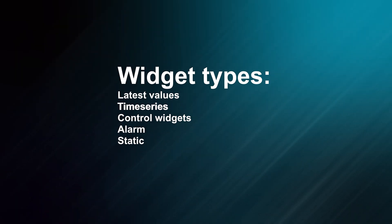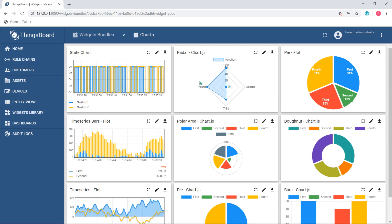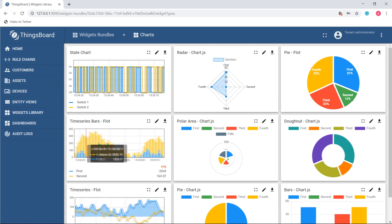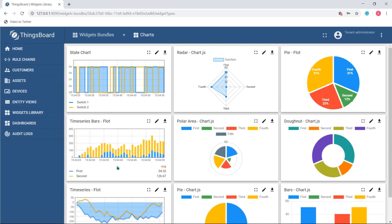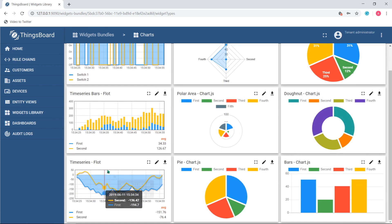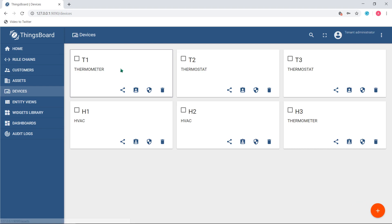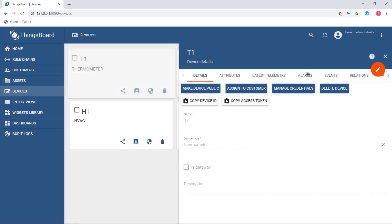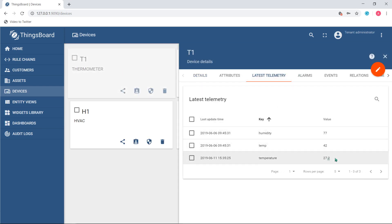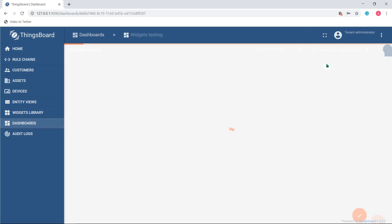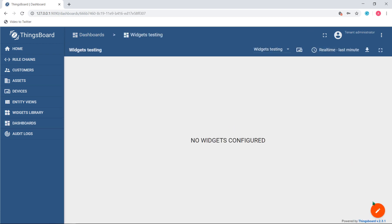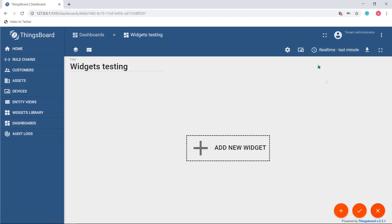Time series: Unlike the previous group, these widgets are designed to display historical data of a particular entity in a certain time range. In other words, these widgets visualize telemetry within a time window.